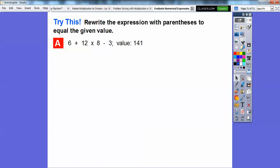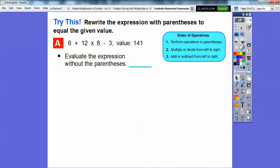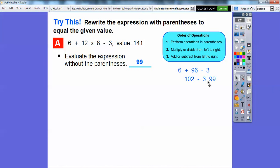Now they want us to rewrite the expression with parentheses to equal a given value. The expression is 6+12×8−3, and the target value is 141. We need to place parentheses appropriately. First, let's evaluate without parentheses: we multiply 12 times eight first, getting 96. Then six plus 96 is 102, and 102 minus three equals 99. So without parentheses the expression equals 99, but we want 141.